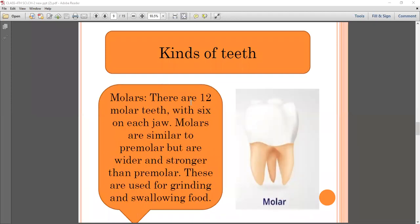The fourth type is molars. There are 12 molar teeth, with six on each jaw. Molars are similar to premolars but are wider and stronger. These are used for grinding and swallowing food, helping to make a fine paste.